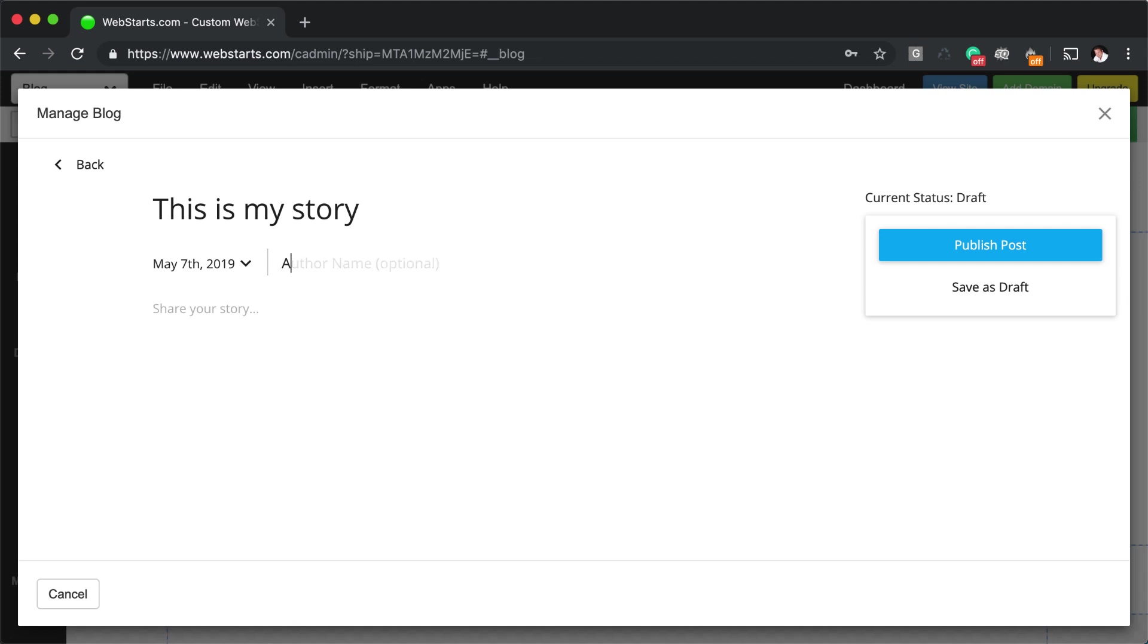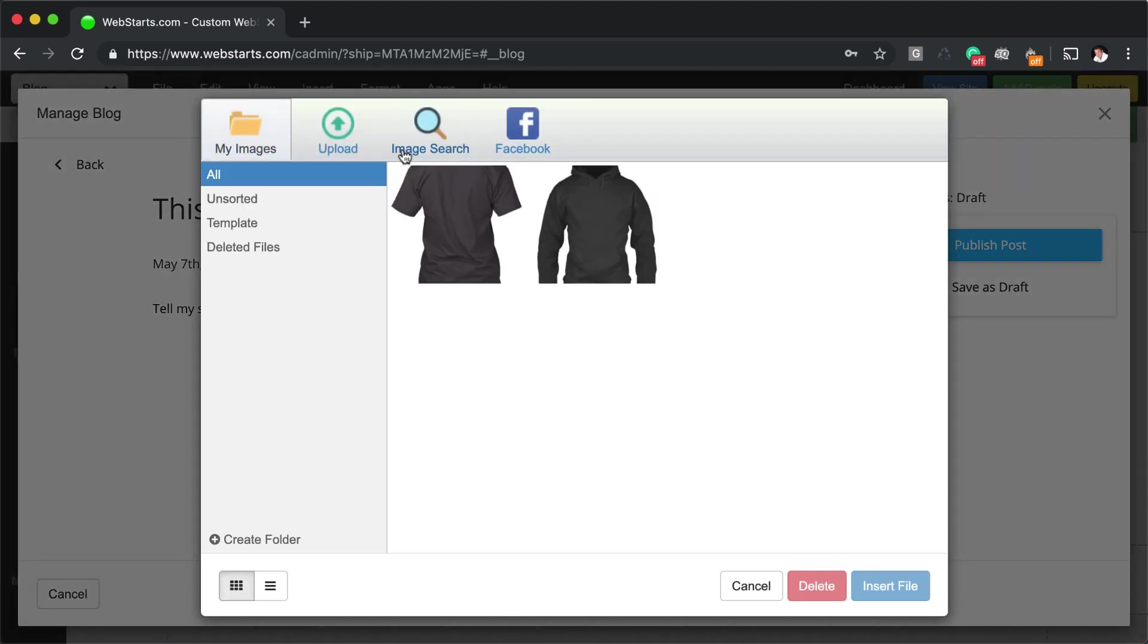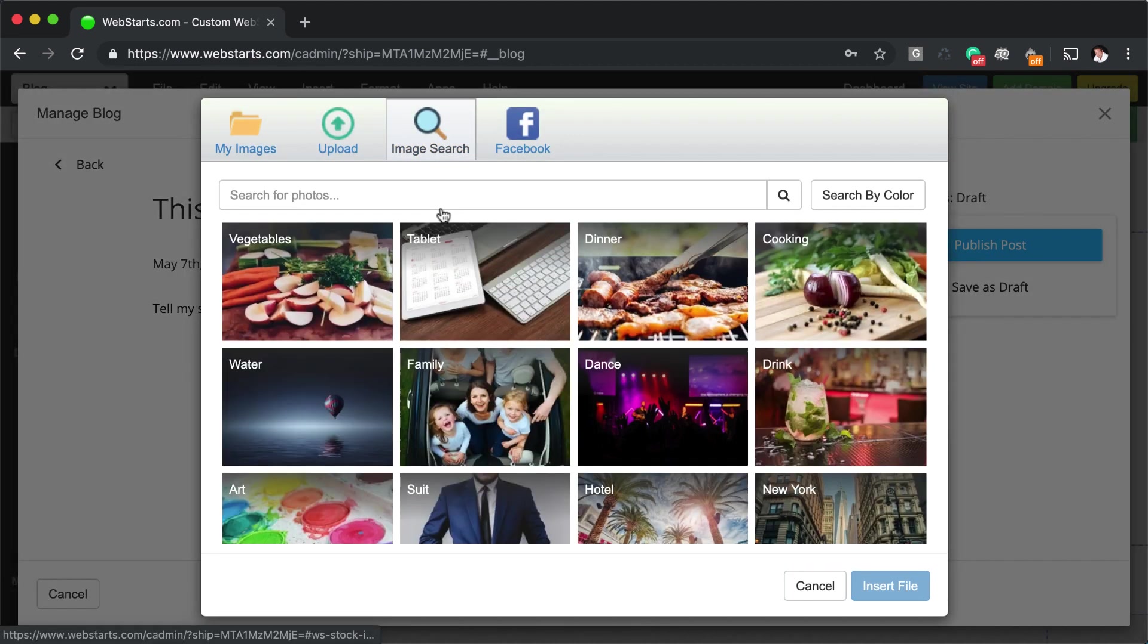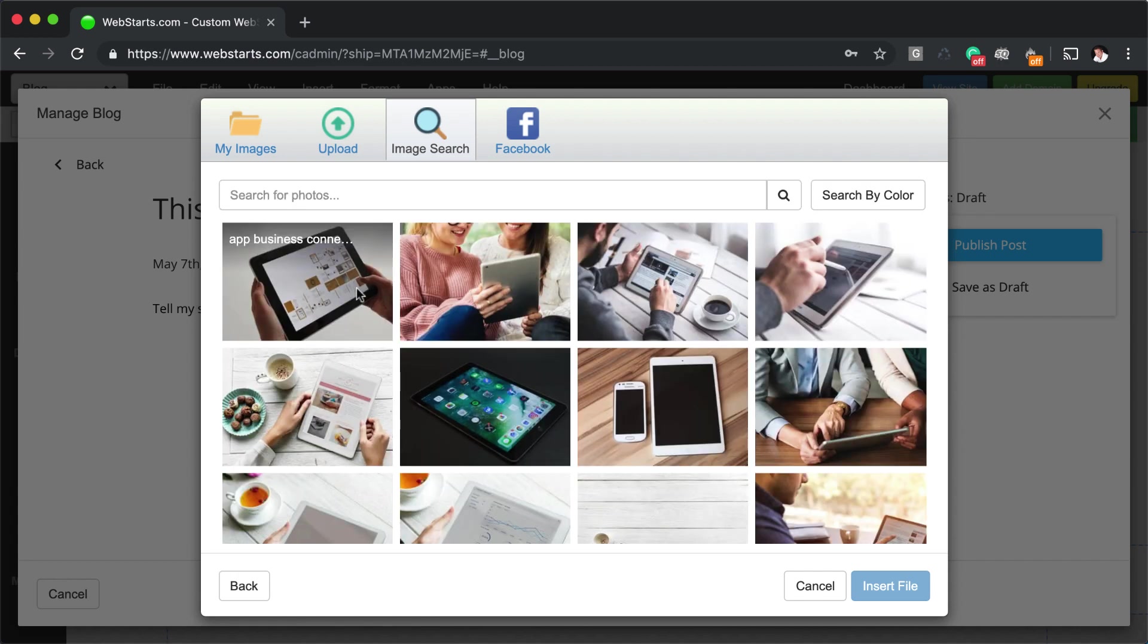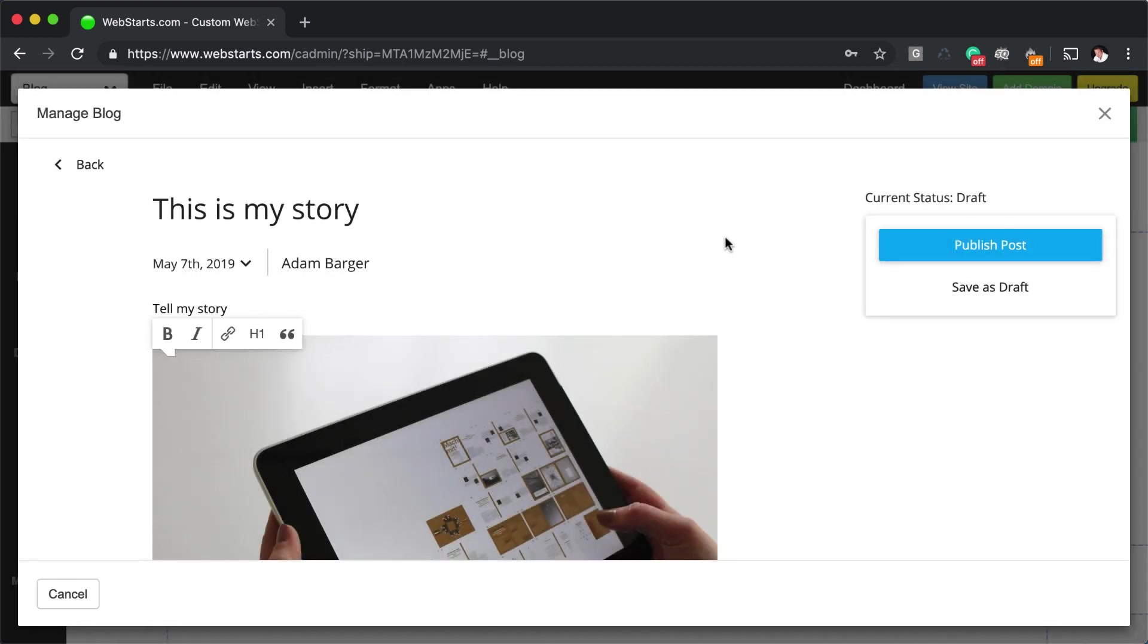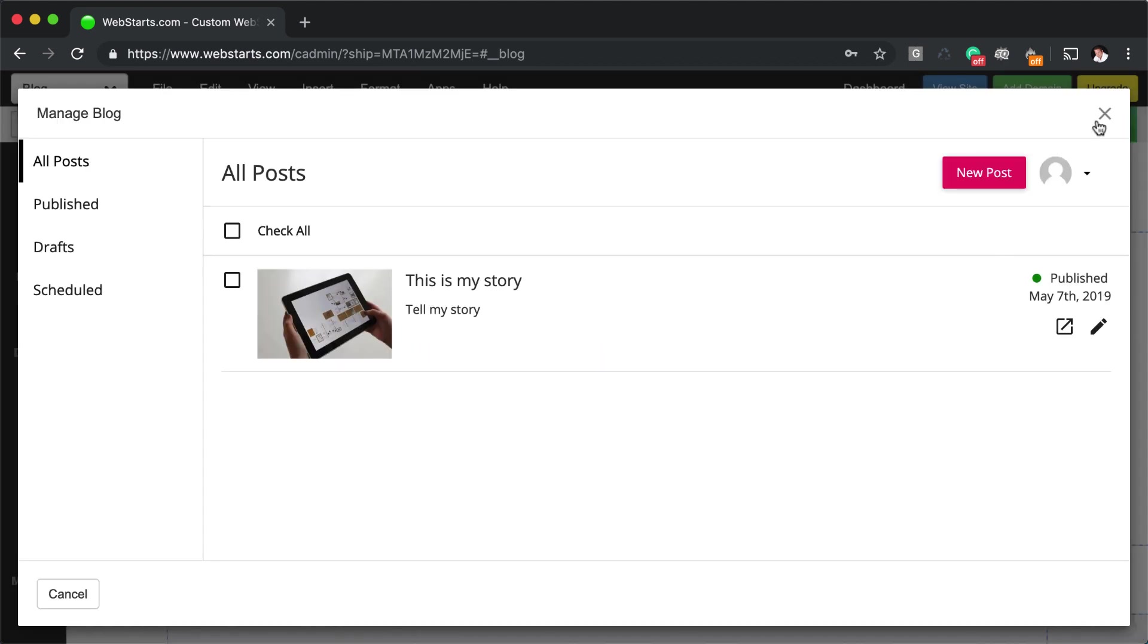Give it a title. I'm just going to say that I wrote it. And then I'm going to tell my story right here. And then you can add an image if you want. I'm just going to add an image from the image library. Just take any old image, pop it in there. And then I can either save as draft or I can publish that.